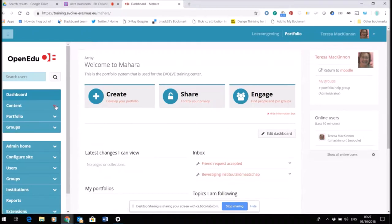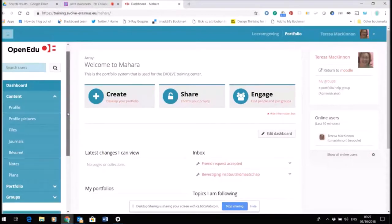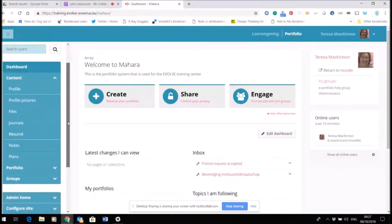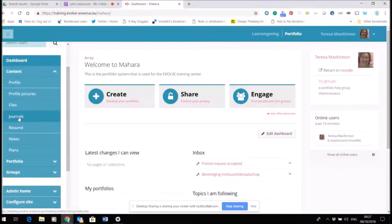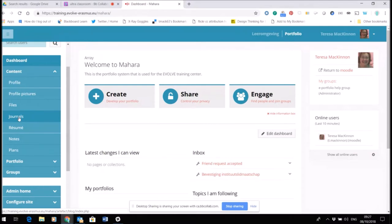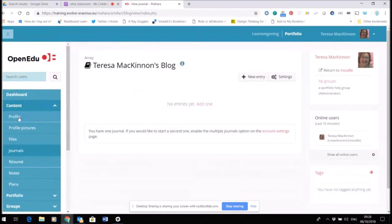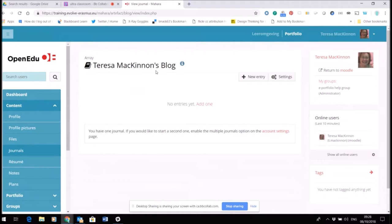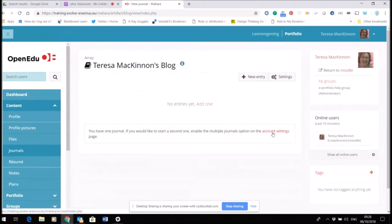I'm going to click this content button over here on the left and expand it, and you can see in the list here there's something called journals. Mahara uses the word journals to describe a diary space, a private diary space. If I click journals, you can see here that by default I have what they've labeled as a blog. This is a way of diarizing and could be used on a weekly basis to keep your reflections and your thoughts.